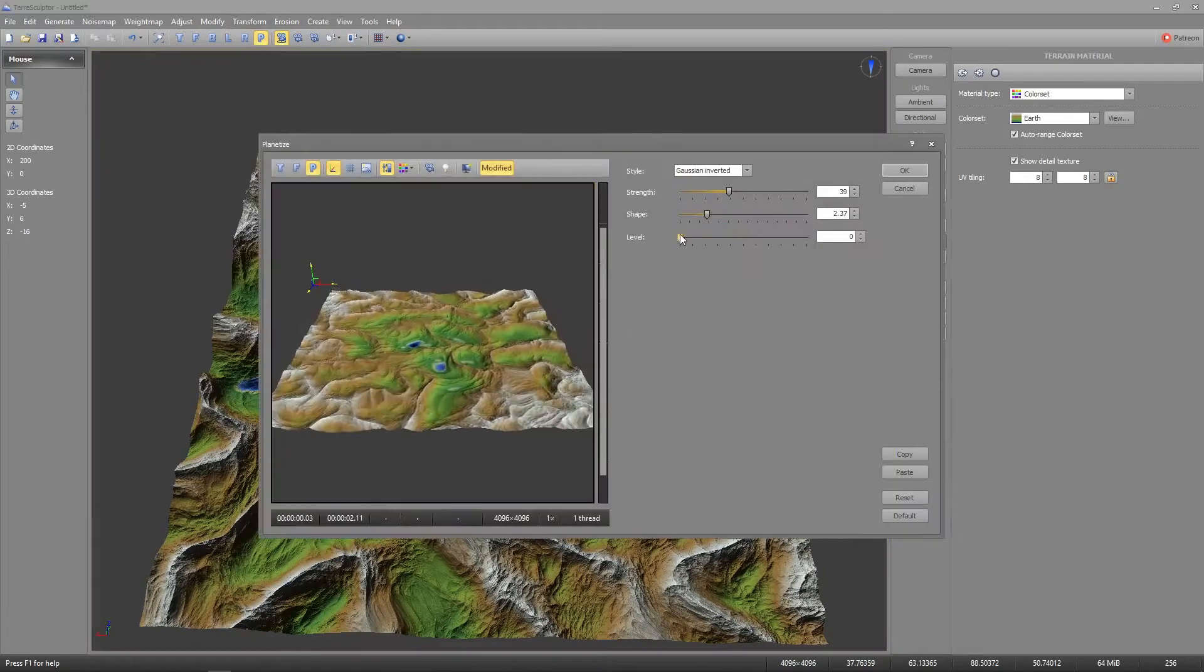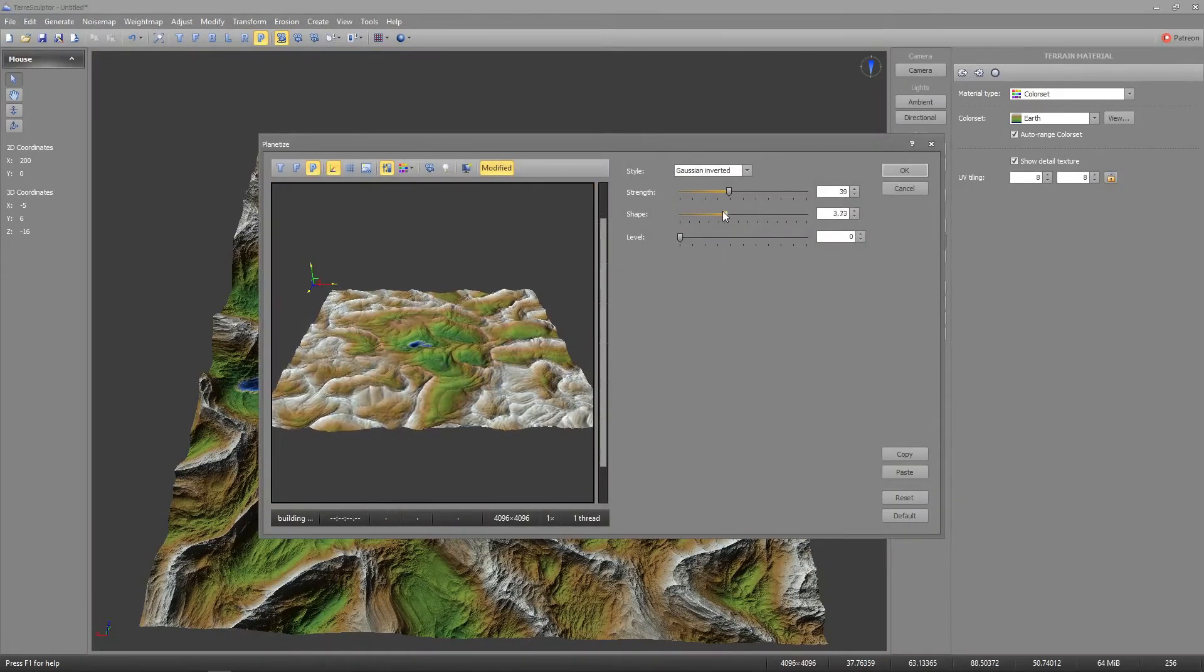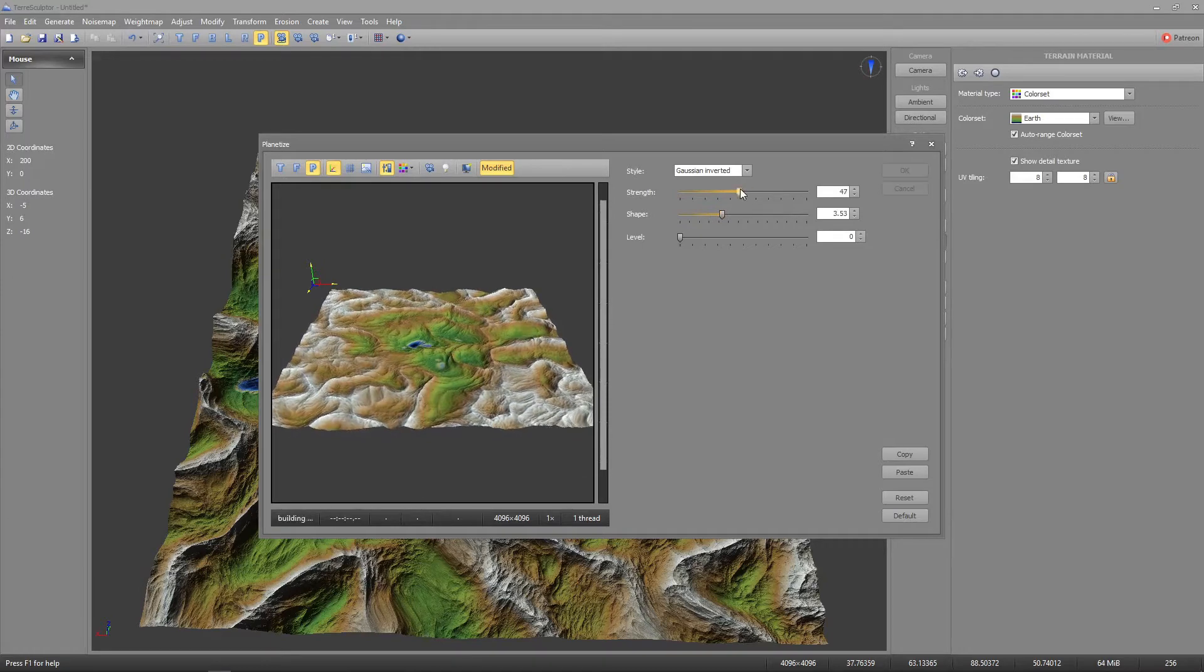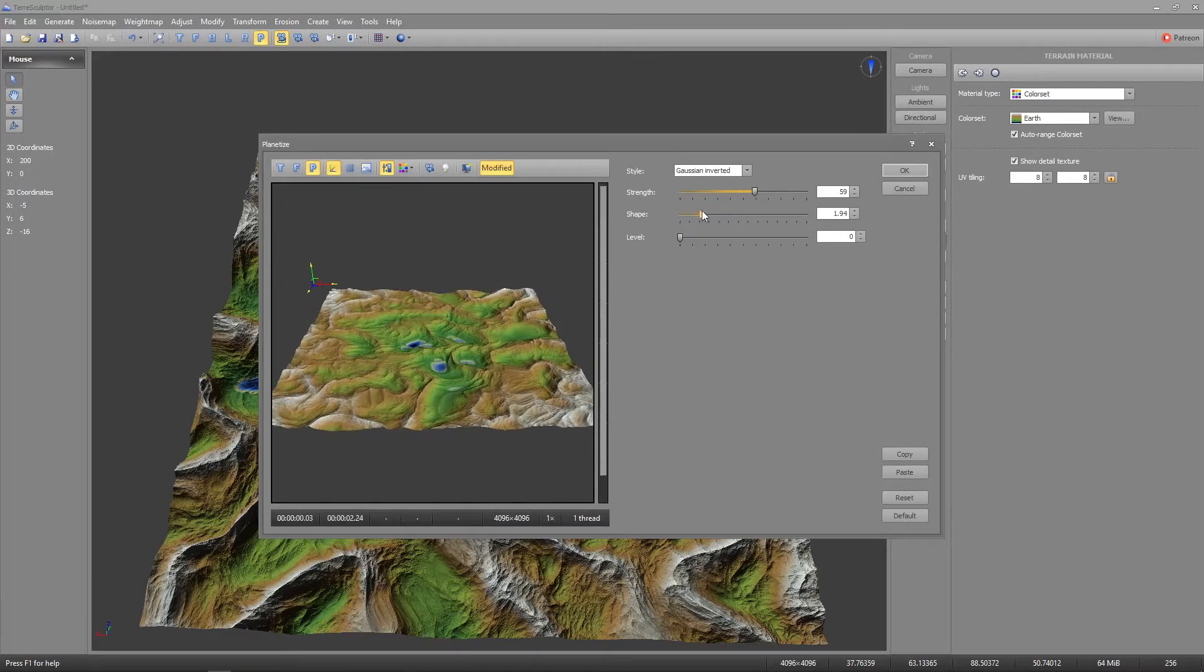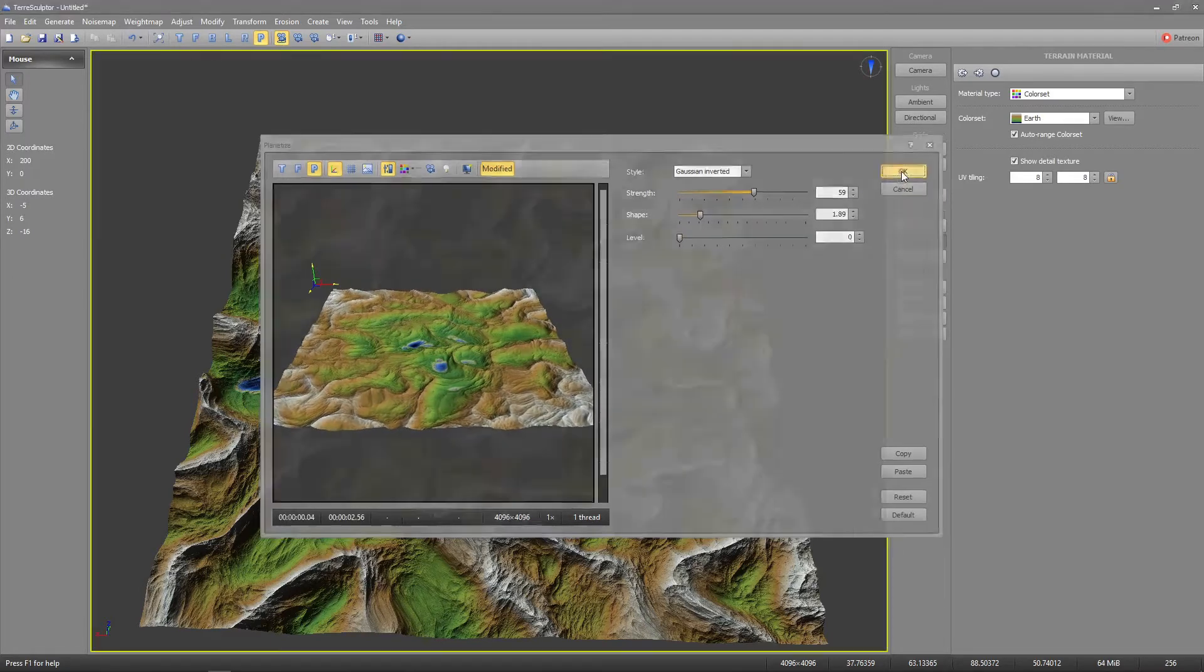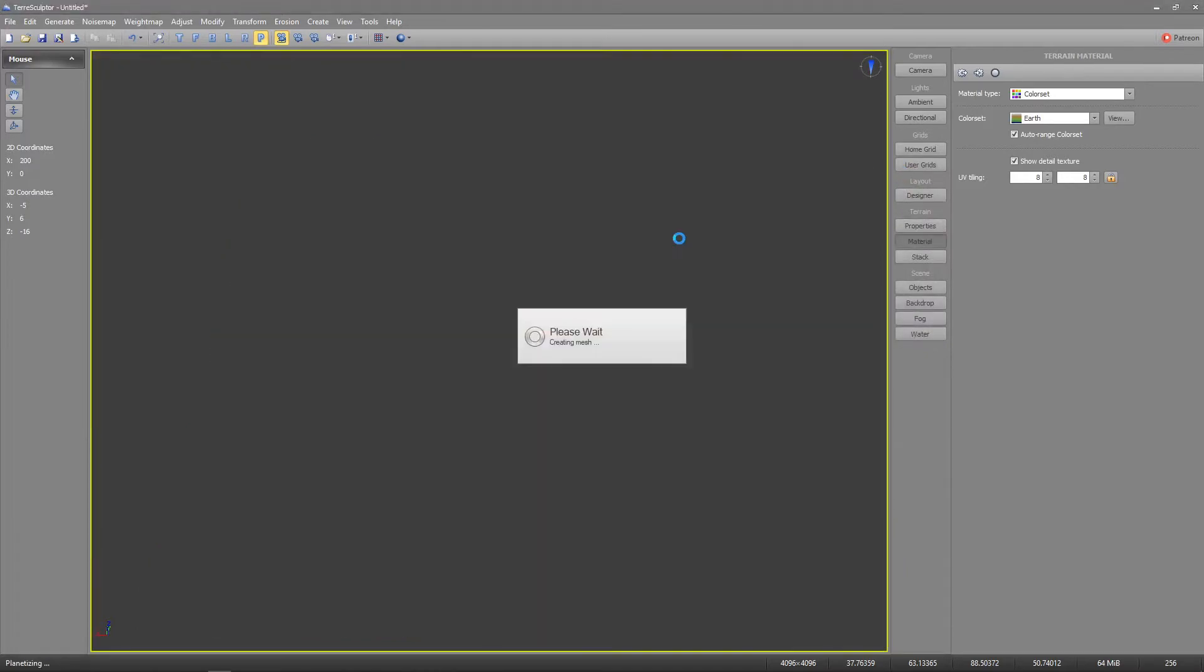I'll use the transform and modify tools to isolate the mountain range in one corner of the map, still taking care not to exceed the maximum value of the height map.